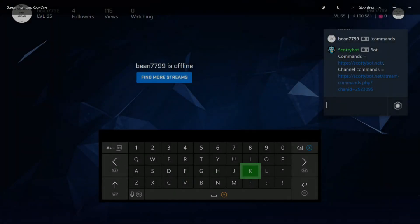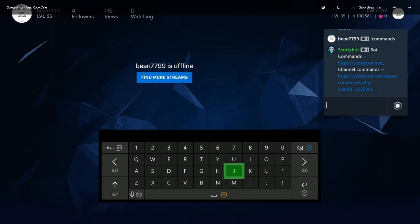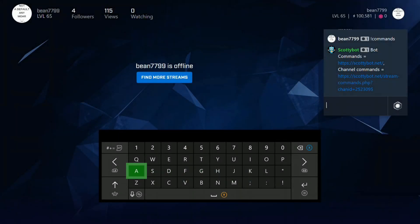Hey guys, Mythum here. Today we're going to be working on Scottybot commands. The command of Scottybot functions the same way as every other chatbot. The viewer will say a keyword such as gamertag and then Scottybot will respond with a set response — in this case, the gamertag of the streamer.